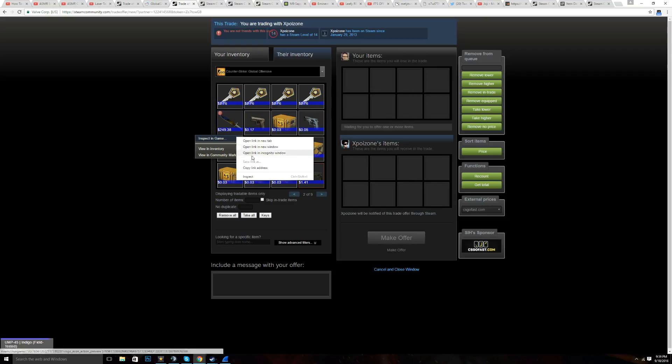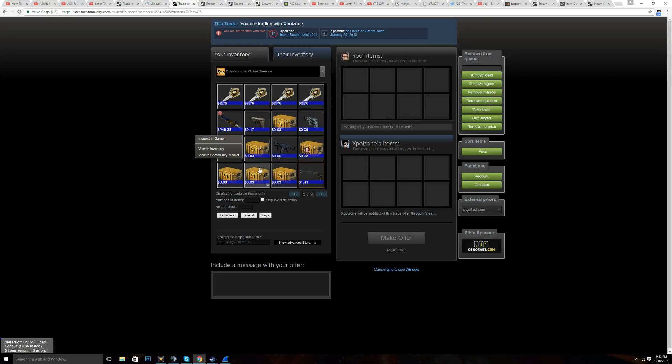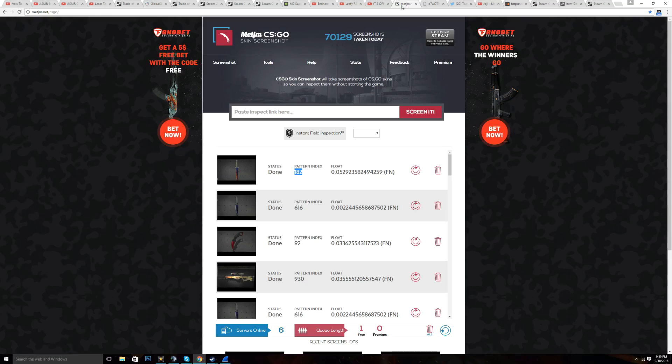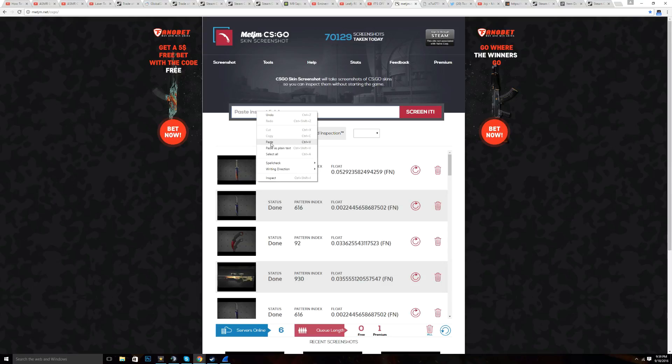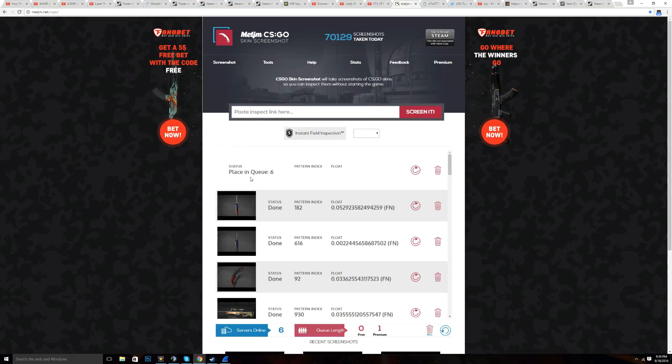You don't want to use their inspect link because it could be a fake one. It could be like somebody else's knife, not theirs. They could have a different one in the inventory and that wouldn't be good. So you want to wait for a pattern that could pop up like this, and you want to copy it.